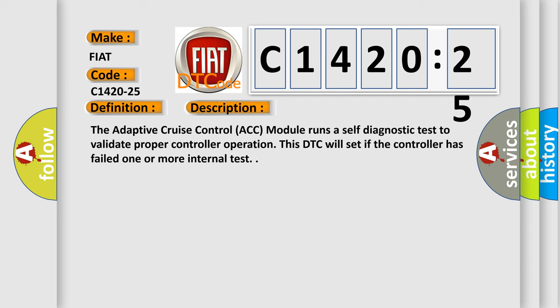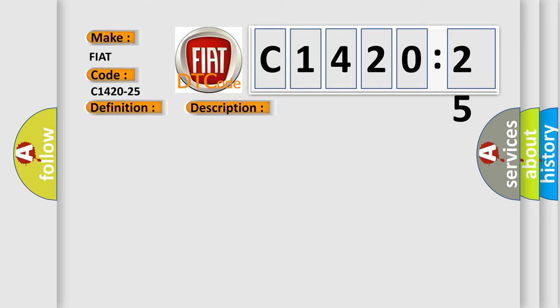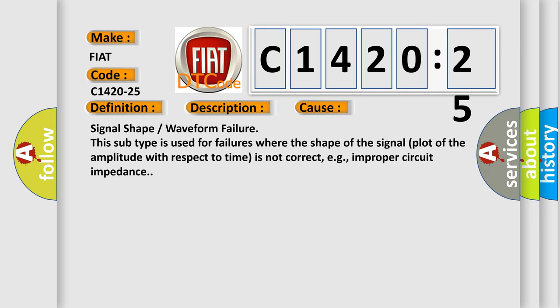And now this is a short description of this DTC code. The adaptive cruise control ACC module runs a self-diagnostic test to validate proper controller operation. This DTC will set if the controller has failed one or more internal tests.